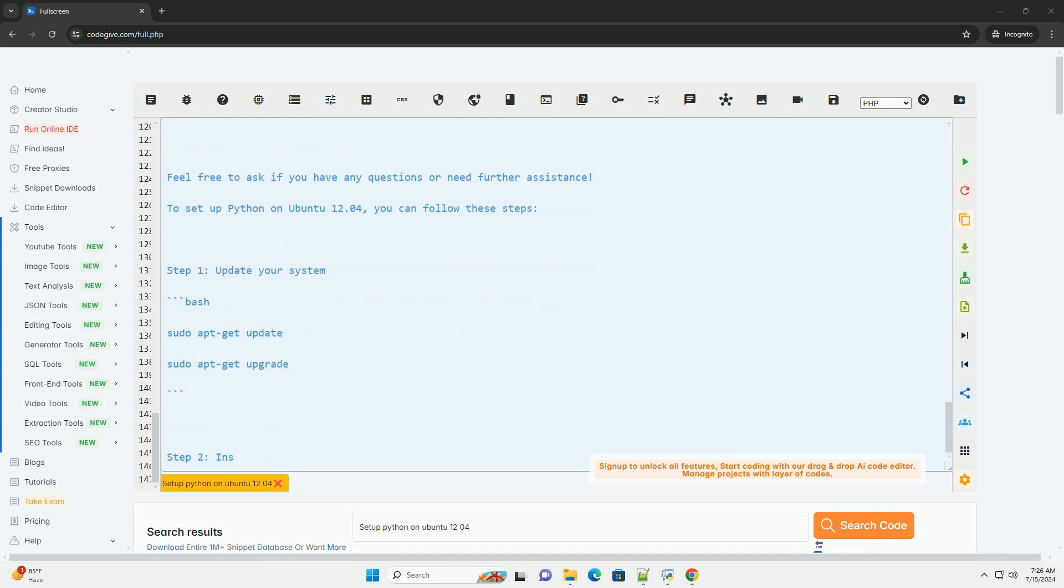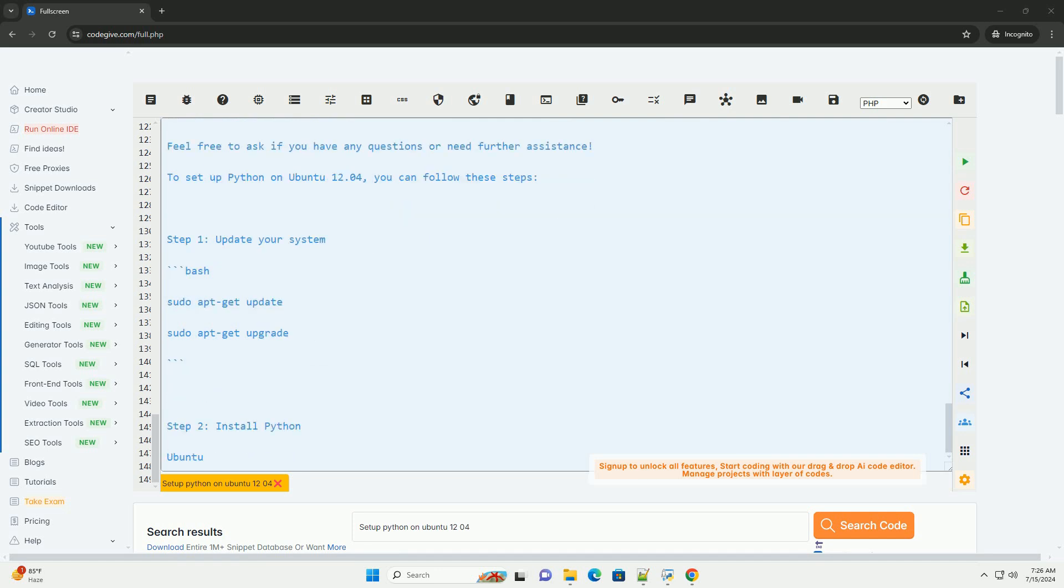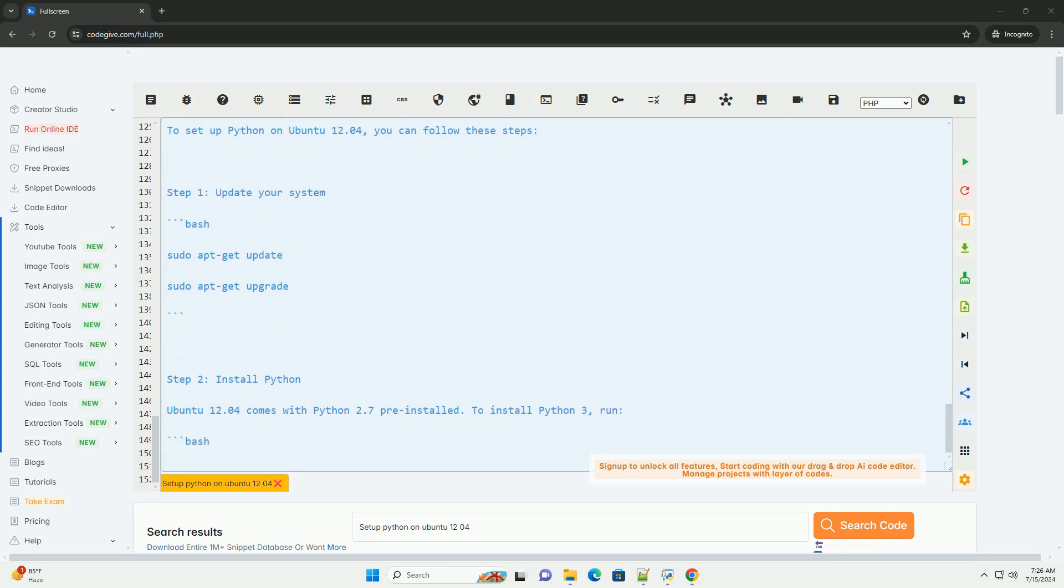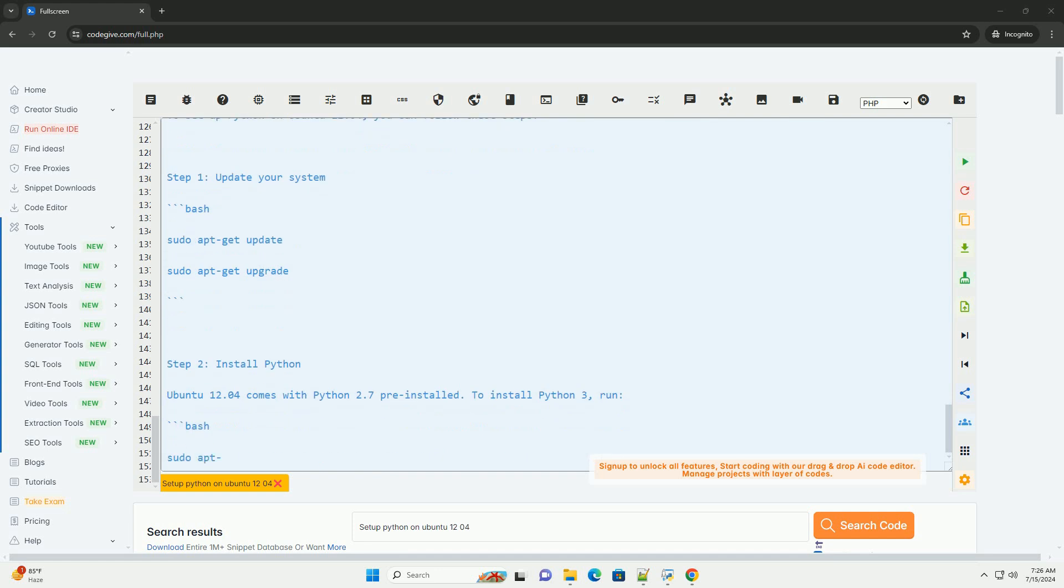Example code. You can save the above code in a file, for example, hello.py, and run it using the following command. This will output.